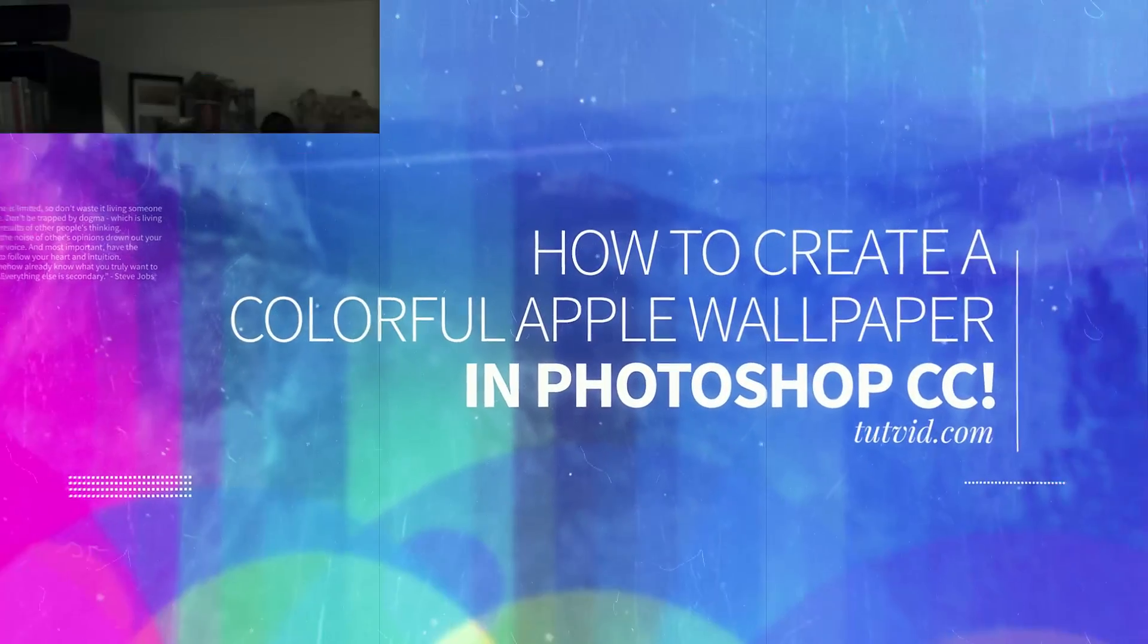Hey everybody, welcome to this Photoshop tutorial brought to you by tutvid.com. I'm fresh off a trip to the West Coast, Microsoft in Seattle, Adobe in San Francisco. By the time this video comes out, it's going to have been like 10, 11 days since my last video, so I'm sorry for the delay.